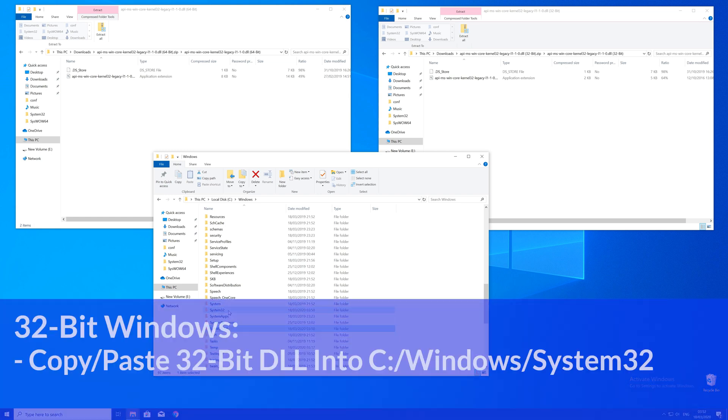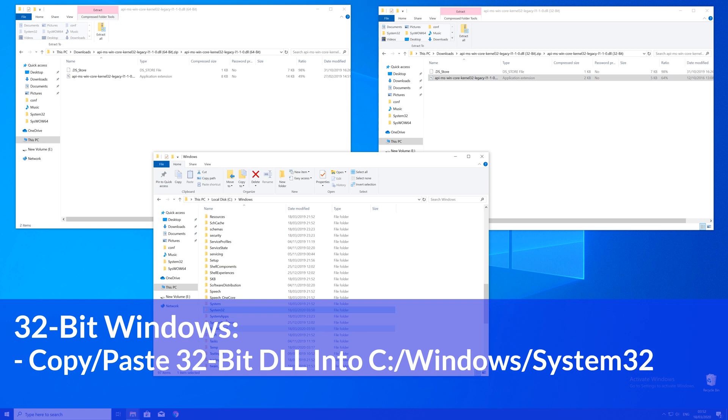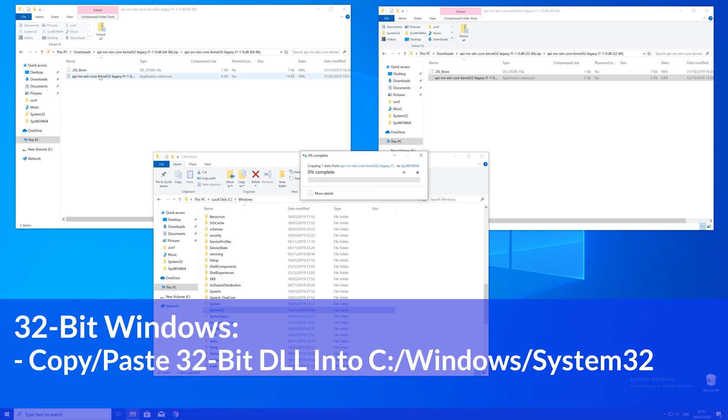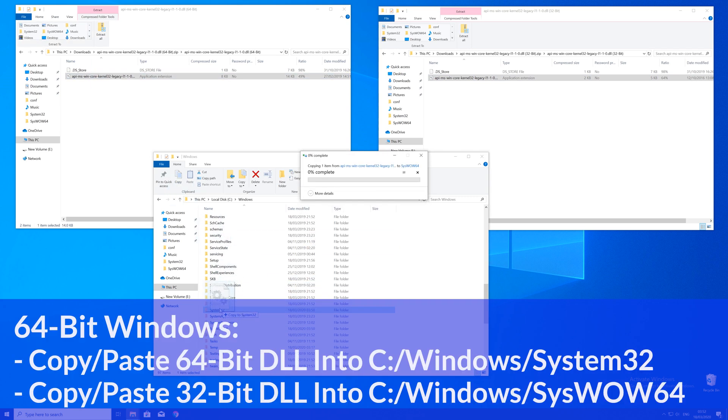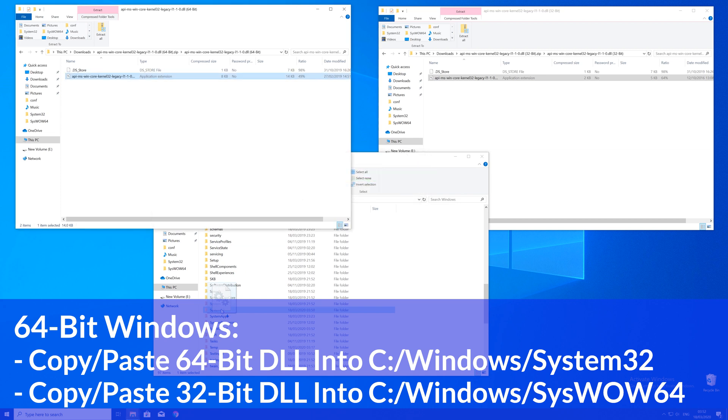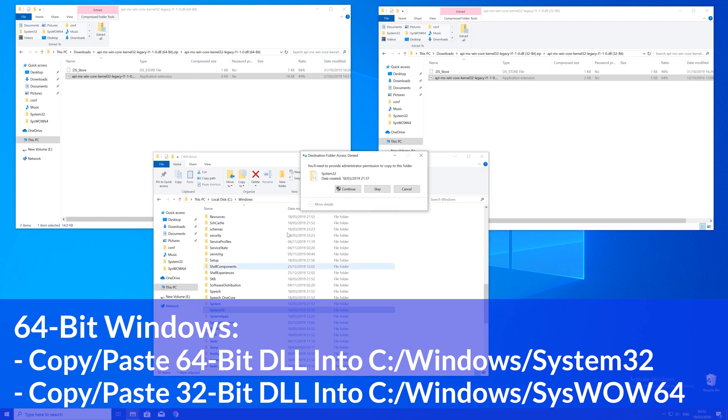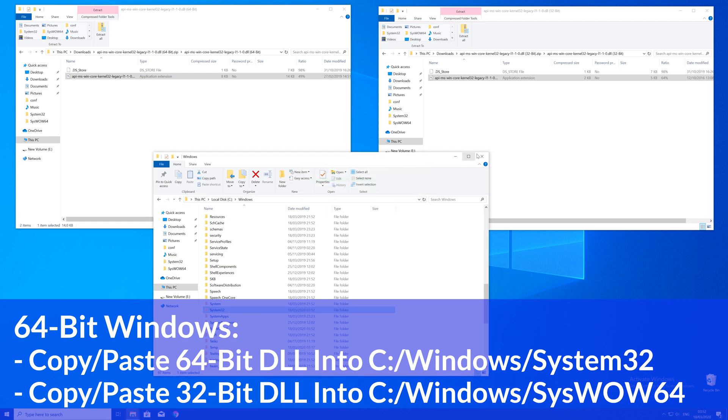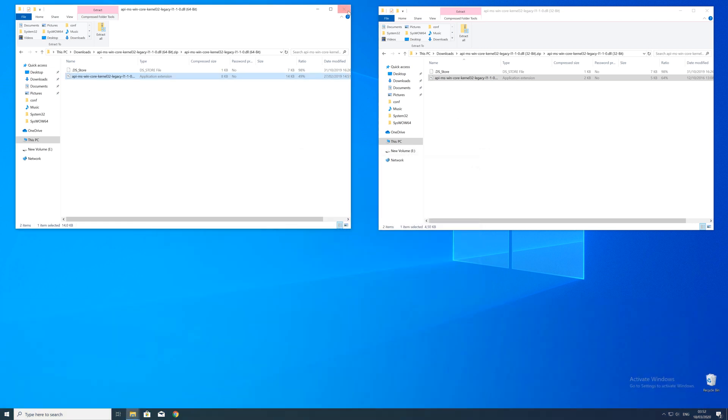Here now for every 32 bit Windows user. You need to drag your 32 bit file into the system32 folder. The 64 bit users need to drag their 64 bit file into the system32 folder and the 32 bit file into the syswow64 folder.